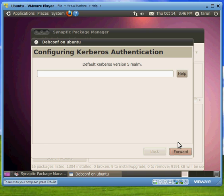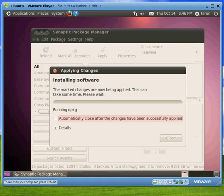There we go, we click forward and it's installing the software.